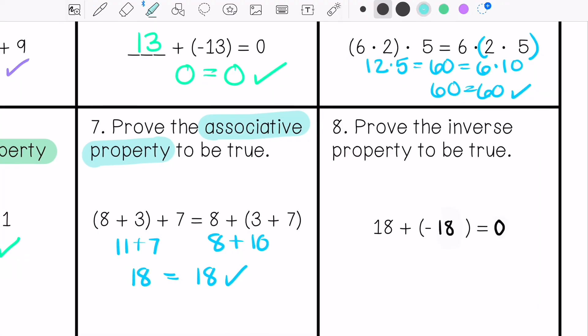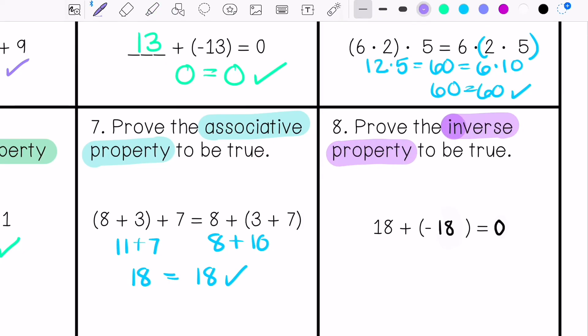Lastly, number 8: prove the inverse property to be true. 18 plus negative 18 is 0. Both sides of the equation are true — 0 equals 0 — so that means the inverse property is true.